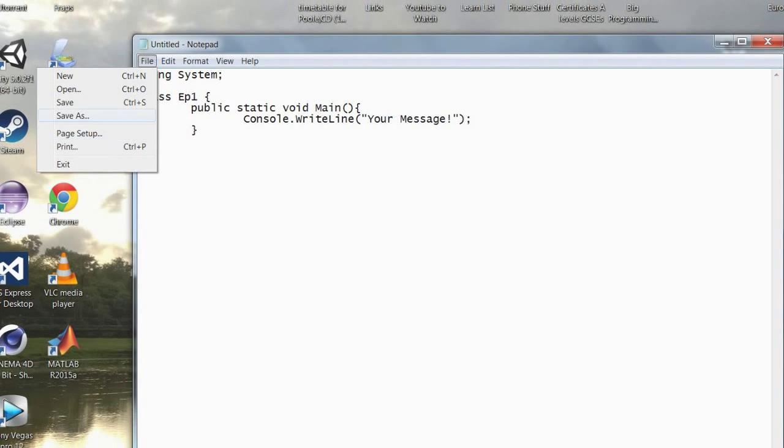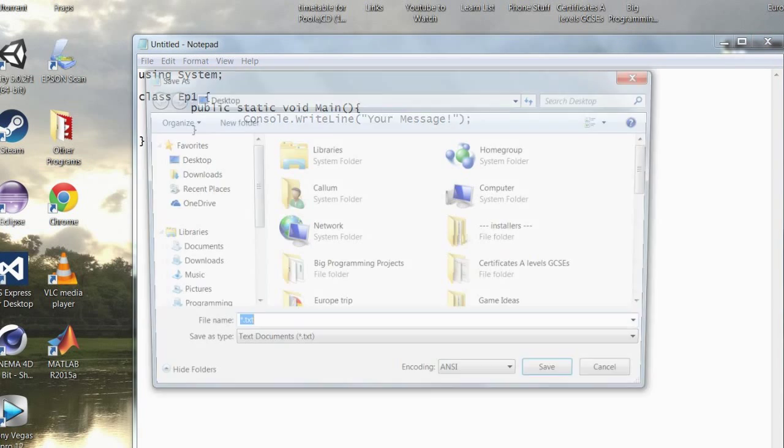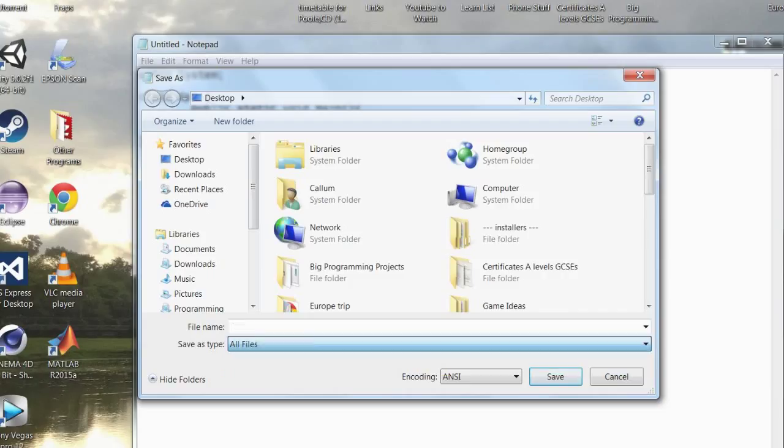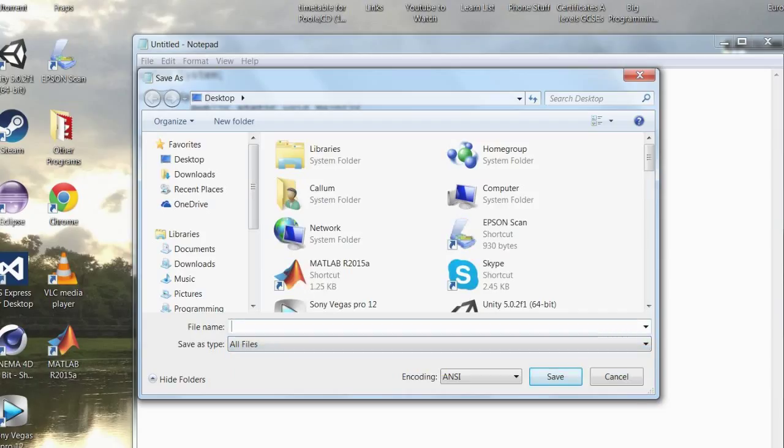And for now we'll just leave it like that. You then want to go file, save as, save as type should be all files. And then I'll call it ep1.cs on desktop.